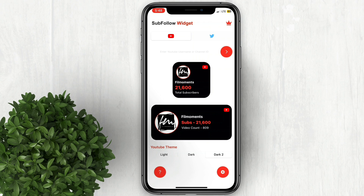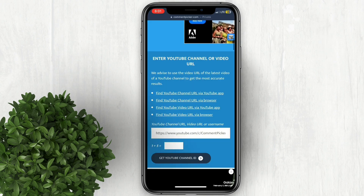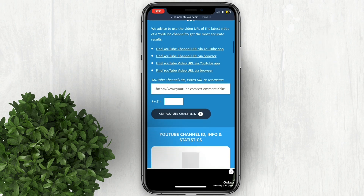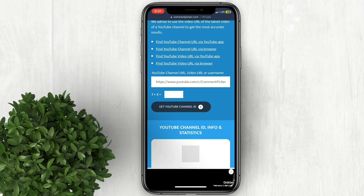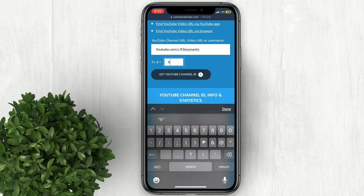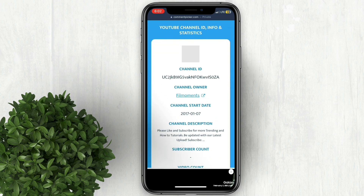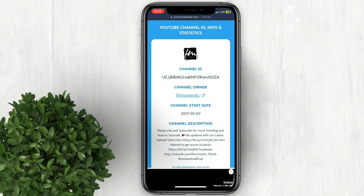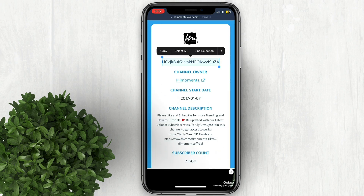If you don't know how to get your channel ID, you can watch my video on how to do it. You can also use this website to generate your channel ID — I'll put the link in the description. Now input your channel address, any video URL or username, then click 'Get YouTube Channel ID.' Now copy this full channel ID.